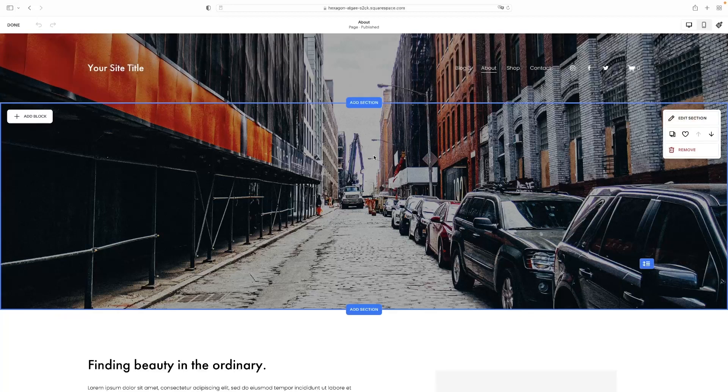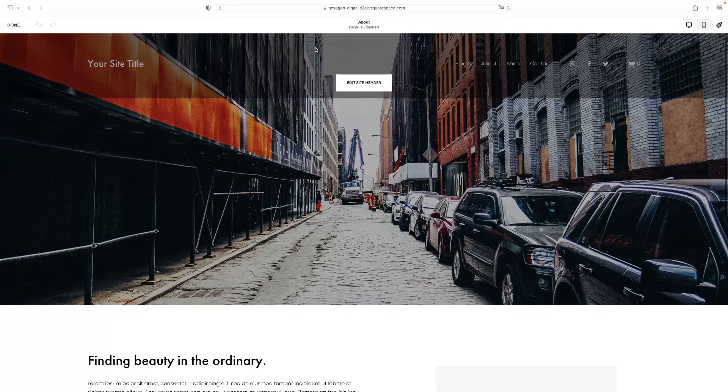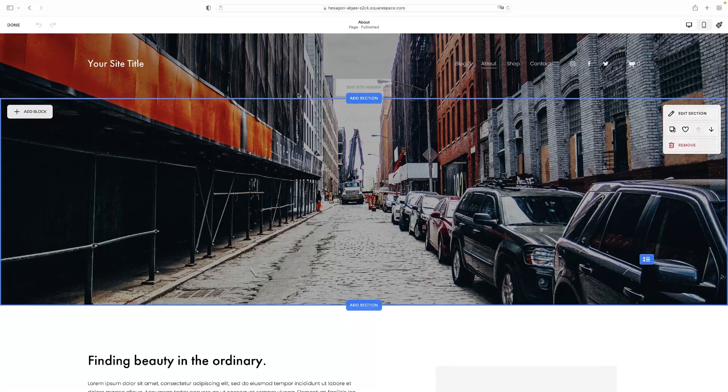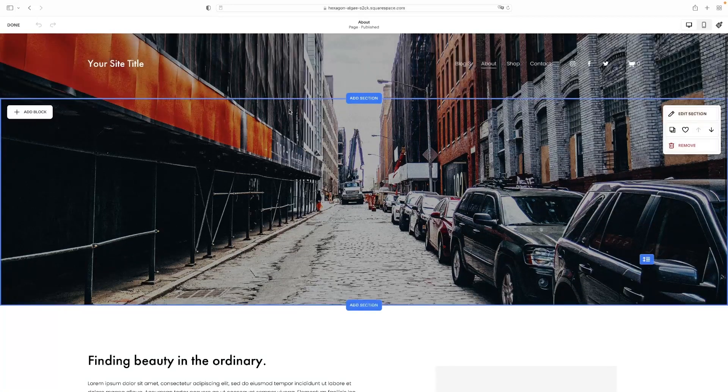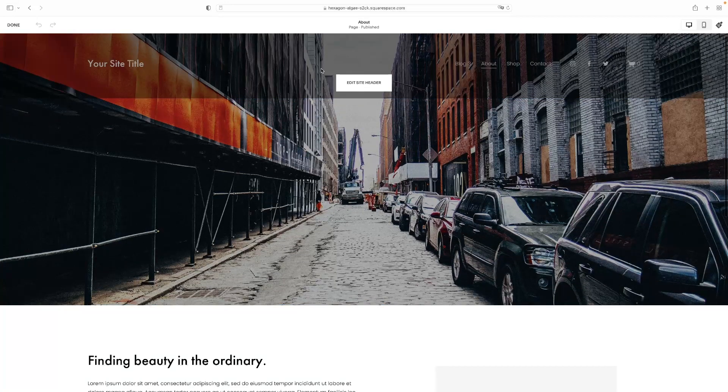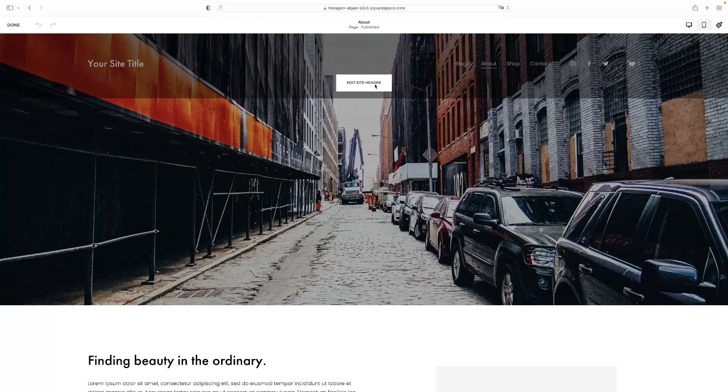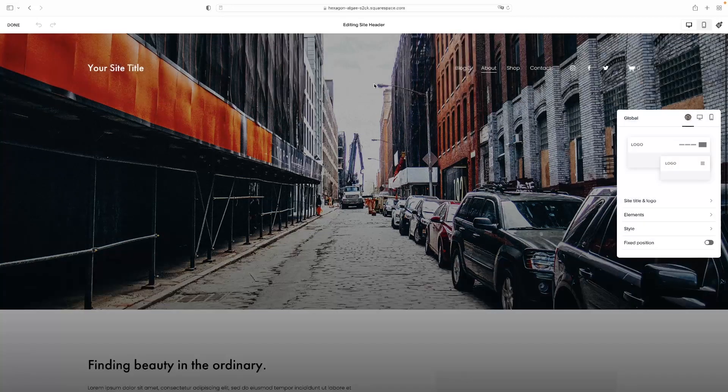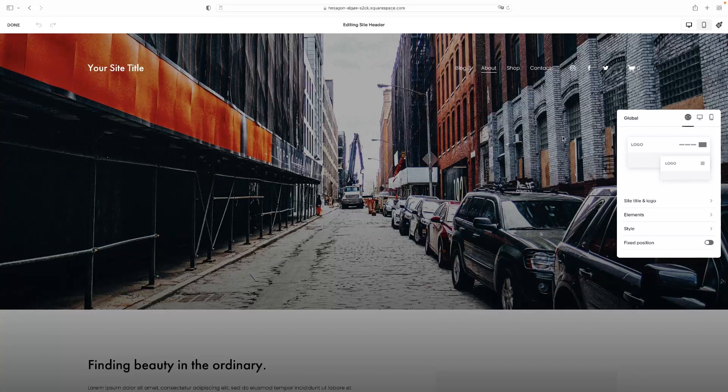You don't have to have it selected or anything like that. It's just when you hover your mouse over it, you'll see that it pops up in the middle. And then you click it and it allows you to edit the site header.